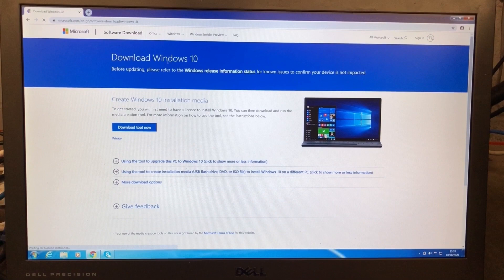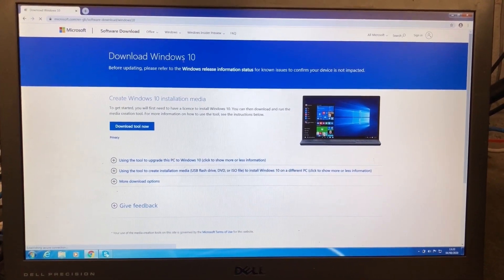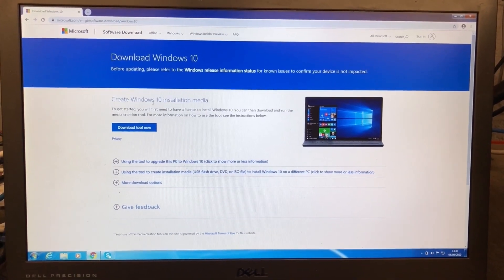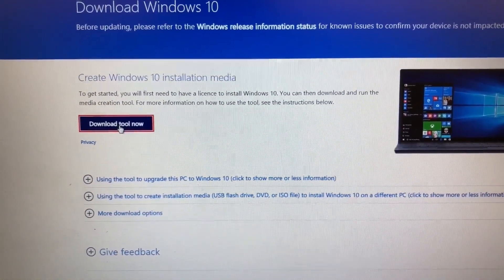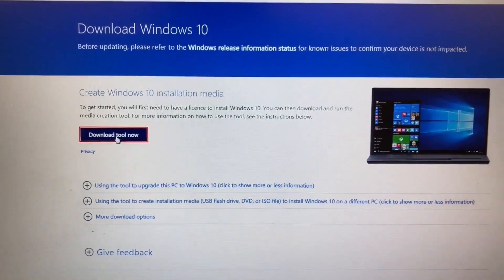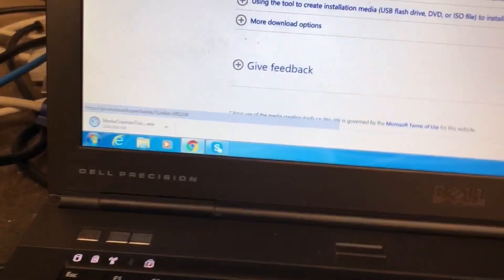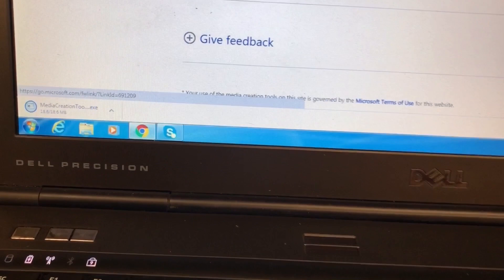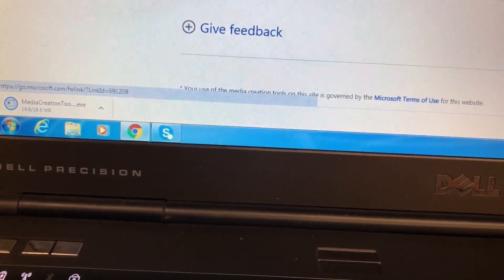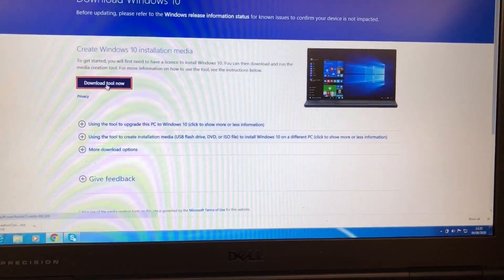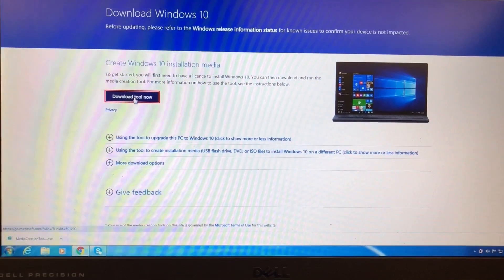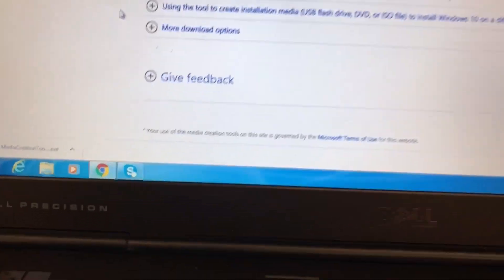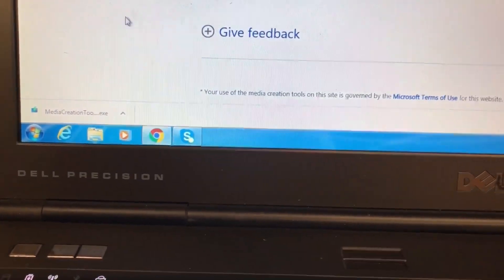There you go — Windows Download Tool. This is a disk image, so you can download that tool. Just click on it and the download will start. Once the download is completed, just click on the link.